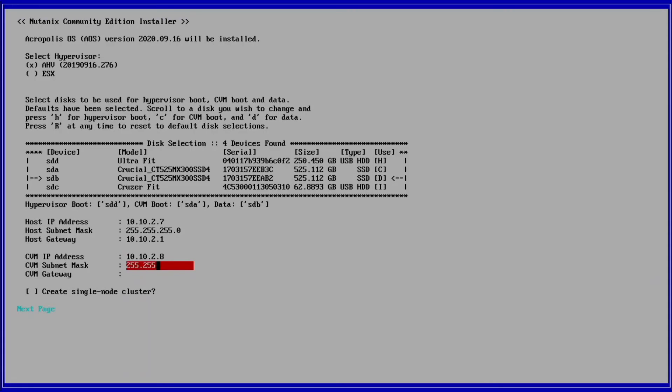You can choose to select the create single node cluster box here, but I will be skipping it and showing you how to do the single node build from the command line.